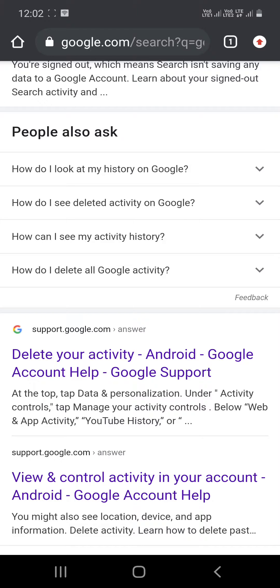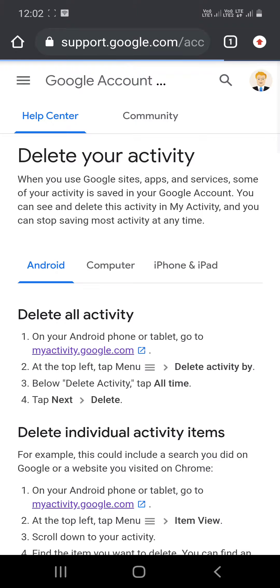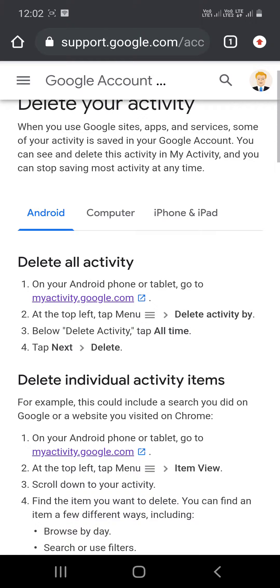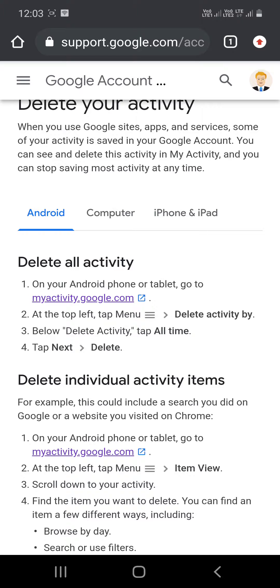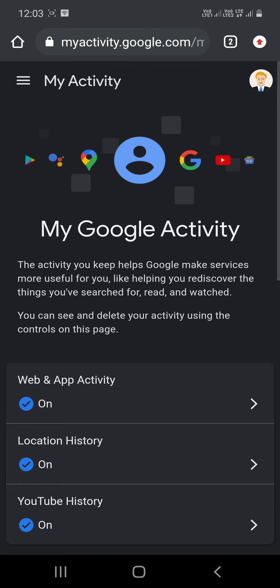Select 'Delete your activity' and 'Google Account Help'. Go to the 'Delete all activity' section, then click the first option, 'myactivity.google.com'. Here you need to sign in to your browser if you haven't already.